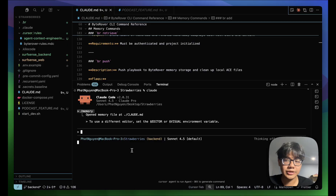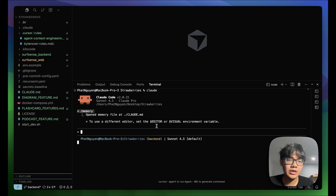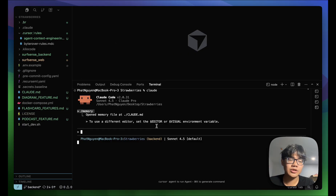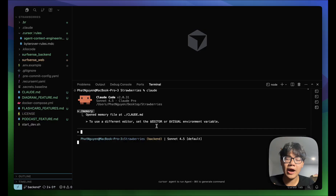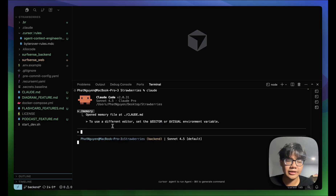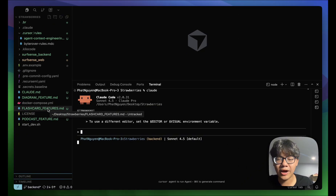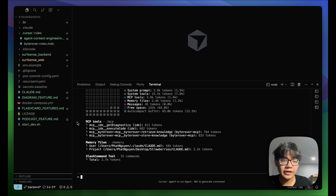However, there are some major challenges with markdown files. Most importantly, they are static — they live inside your machine and cannot keep up with your project's status. You're probably working on the same project with many different people and your project changes over time, but your markdown files don't update automatically. You have to update them manually, and coding agents tend to create a bunch of markdown files that become overwhelming as your project grows.